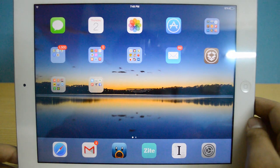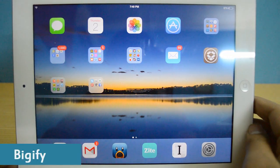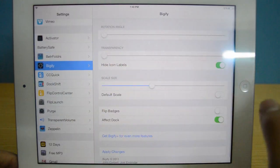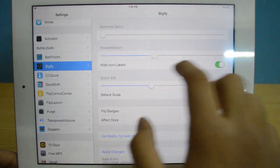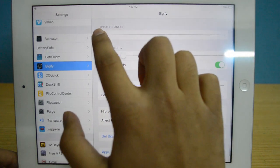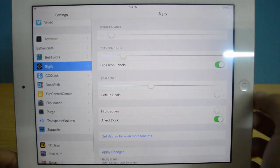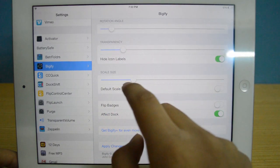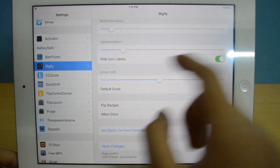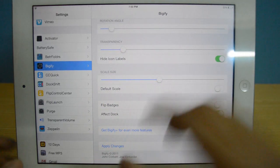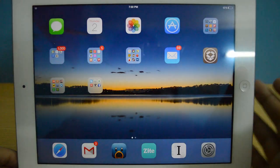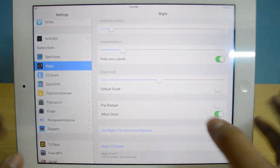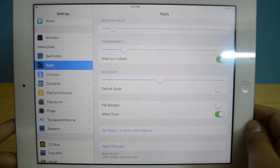Taking a look at number three, I've got Bigify. Bigify essentially allows you to remove your icon labels and also resize your icons and do a lot of other things as well. As you guys can see, I can change the transparency to make the icons a bit transparent, I can also rotate the icons, and I've got options like hide icon labels. I can also scale the size so I can have larger or smaller icons. You have to press apply changes, and since I know what each icon is for, I don't need any names. It's a pretty nice tweak that makes things more minimalistic, simple, and clutter-free.